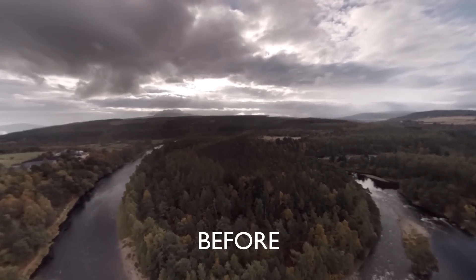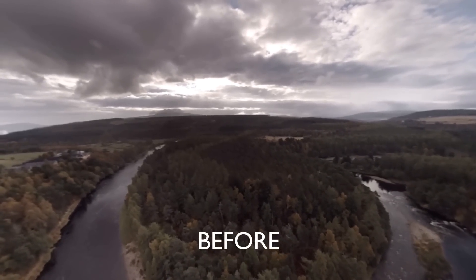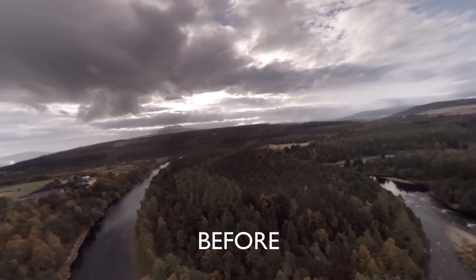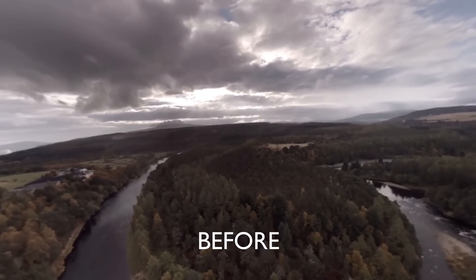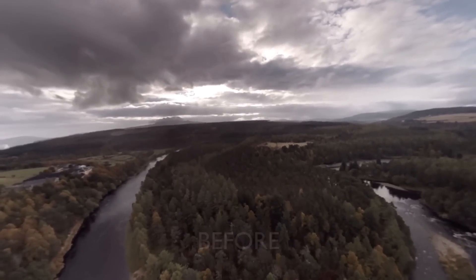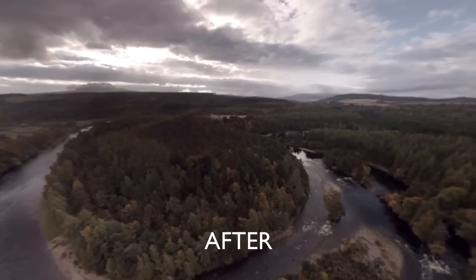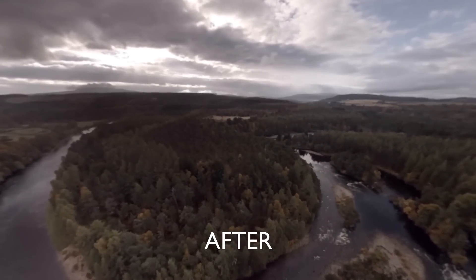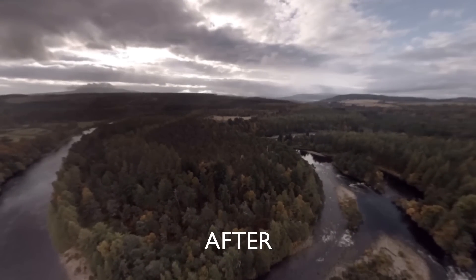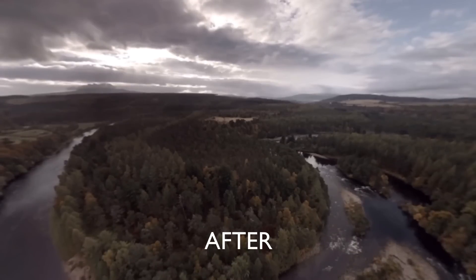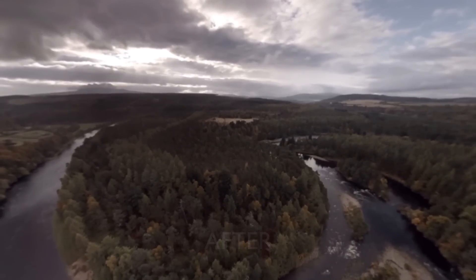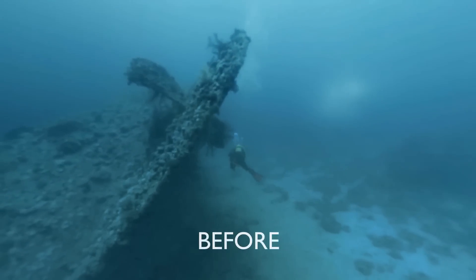360 degree filmmakers want to create immersive experiences by moving the camera. This can cause some challenges. Unstable footage can produce nausea-inducing results, so it's important to stabilize and smooth 360 degree footage when necessary.